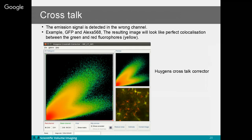Crosstalk happens when signal is detected in the wrong channel — when the emission spectra of two fluorophores overlap, signal may be detected in the other channel. We can try to avoid this by knowing our dyes and consulting the fluorophore spectra. If we cannot avoid crosstalk, Huygens' crosstalk corrector will restore the image for you.